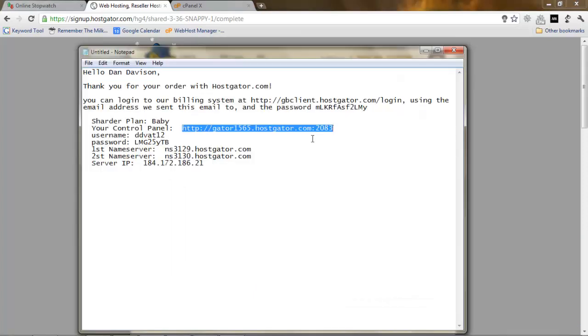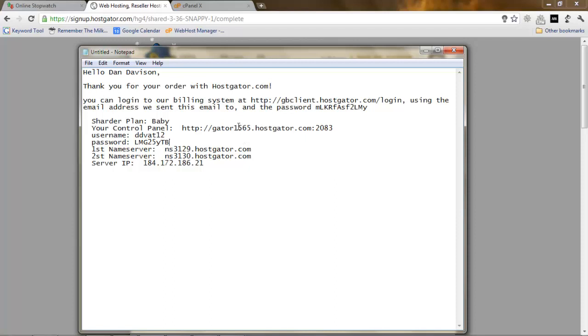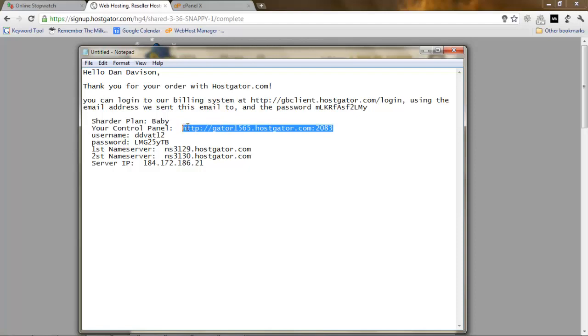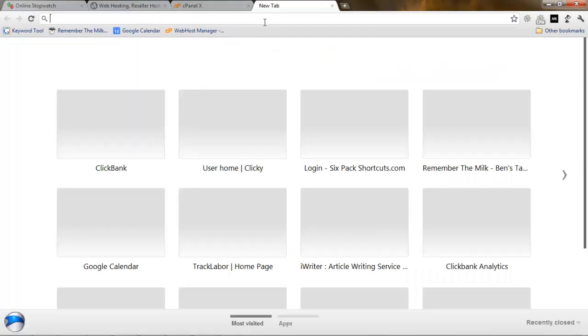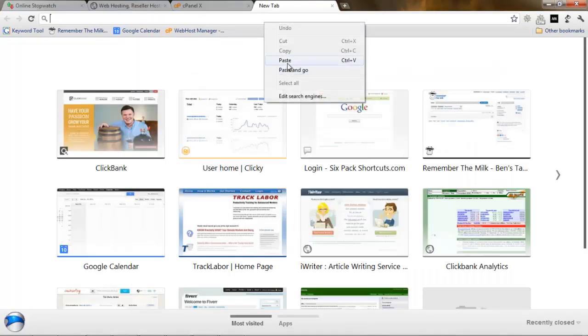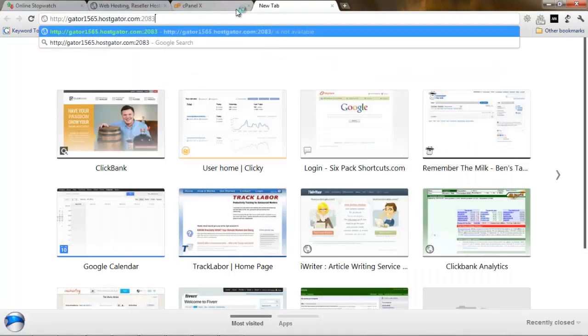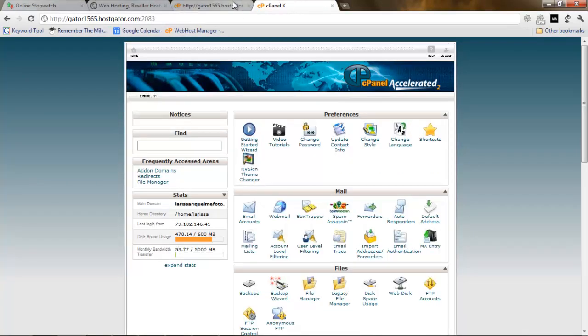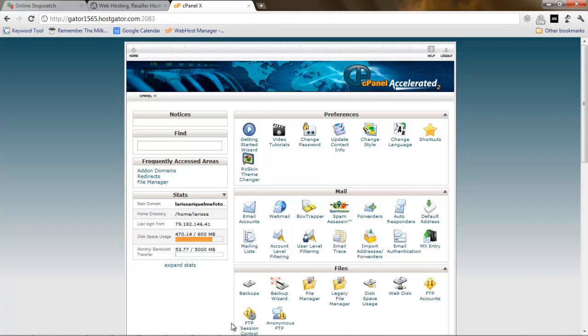After I stopped the video, I got an email to my email address which gives us some details: the username, the password and the control panel gateway. You want to focus on the control panel link and just copy this link and paste it. Now we go to the cPanel where you just need to put the username and password. I just changed the link for security. But basically after you put the username and password, you go to this panel called the cPanel.